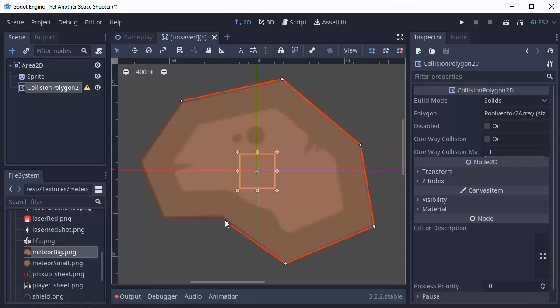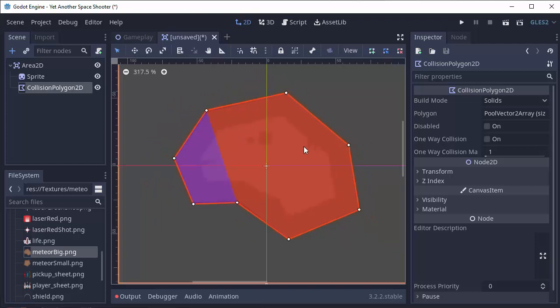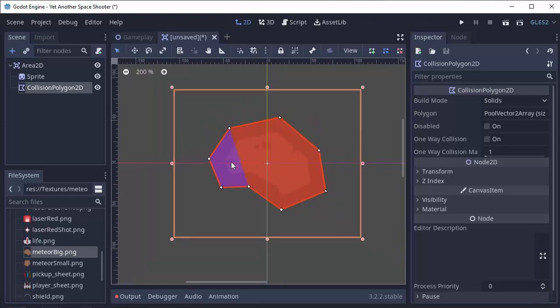So I'm just going to go along all the edges of my asteroid here. I keep calling it asteroid or meteor. Either one works. And then you'll click your starting point to finish it off. And as you can see, that generates a collision shape for us that is exactly the size and the shape of our asteroid.